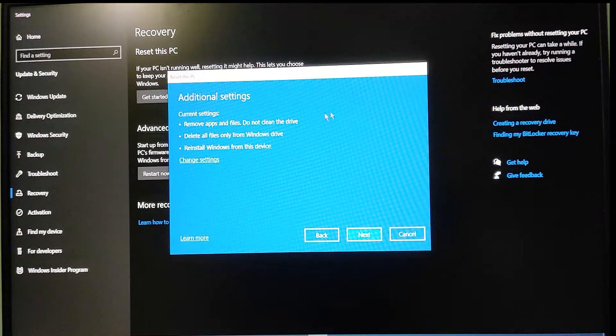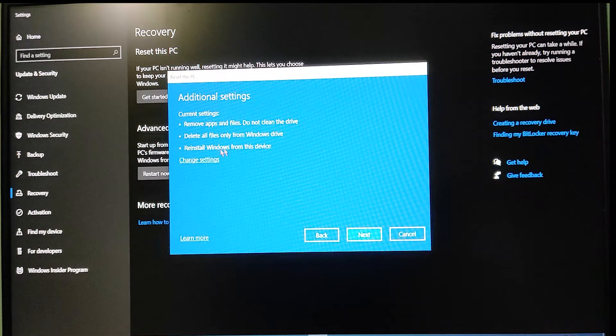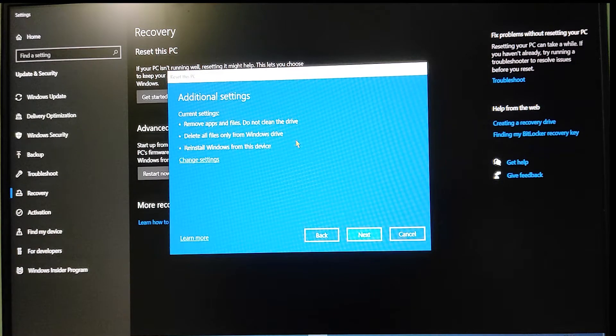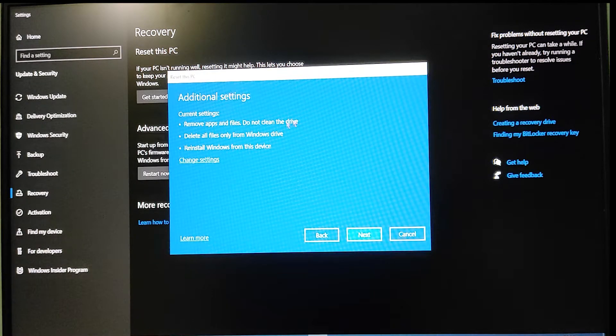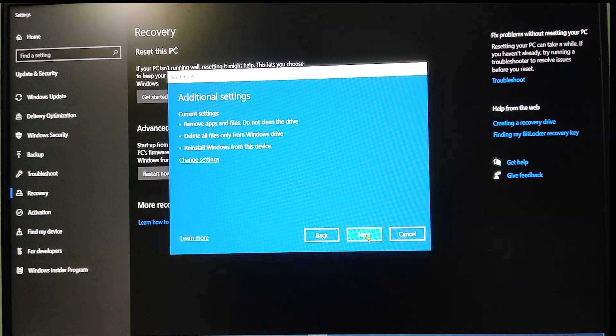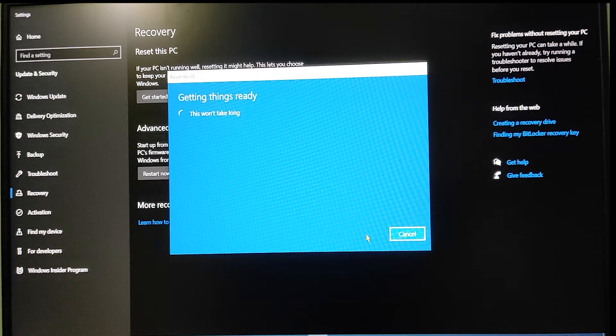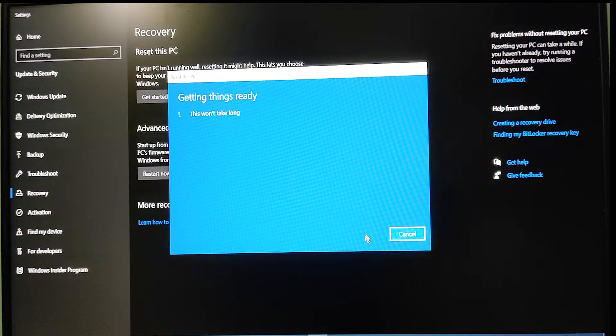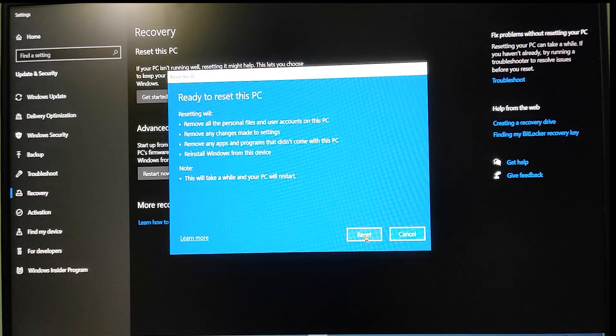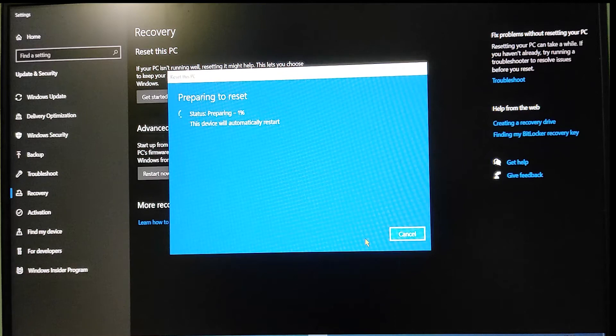Now I'm on camera view. You can see the same screen I showed earlier. We've already configured the settings. Click Next to start the reset. Things are getting ready. A confirm dialog box appears again. I'll click Reset to begin.